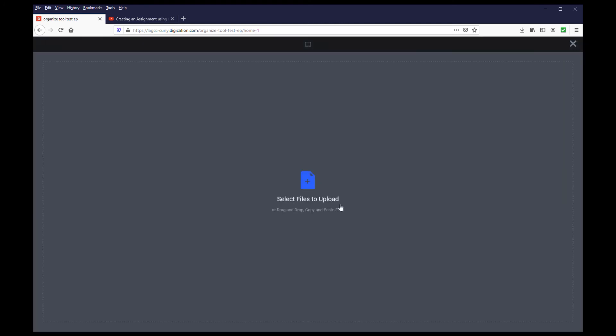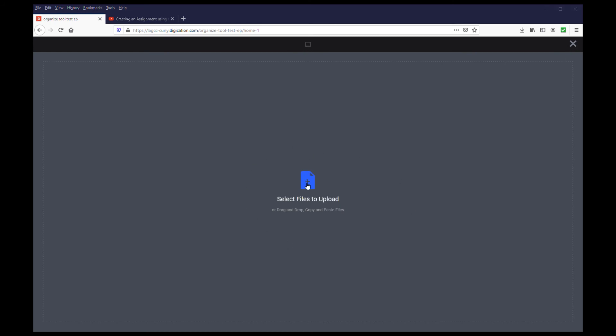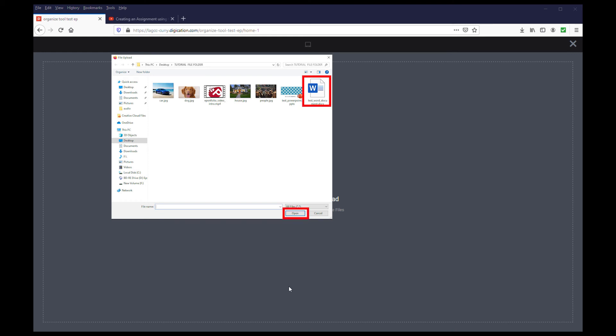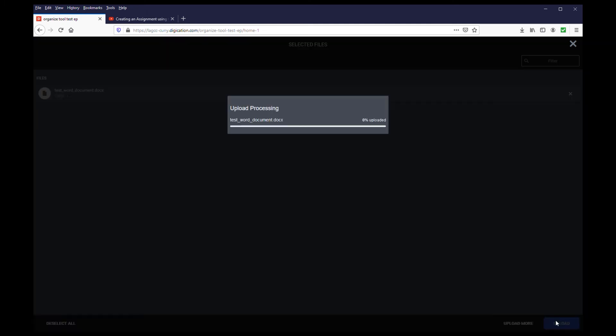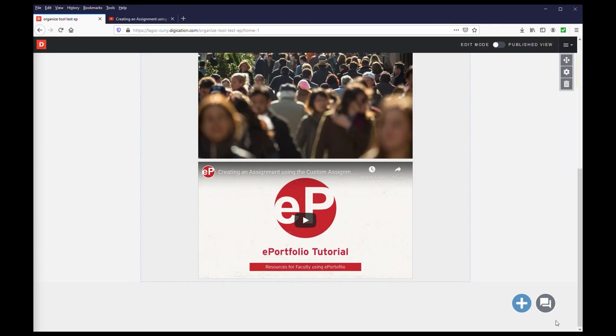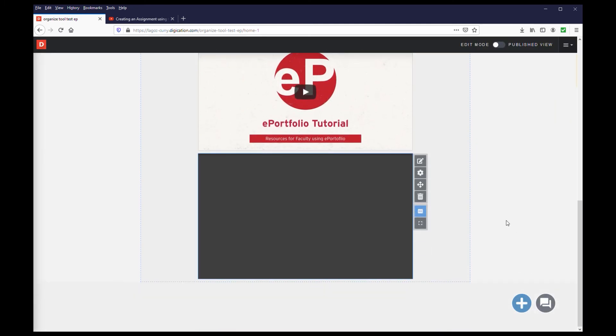Then click anywhere on the next screen, and you will get the same window from earlier that pops up asking you to search for your file. Locate your Word document and select Open. Then click Upload. You will then see the file uploaded to the page.